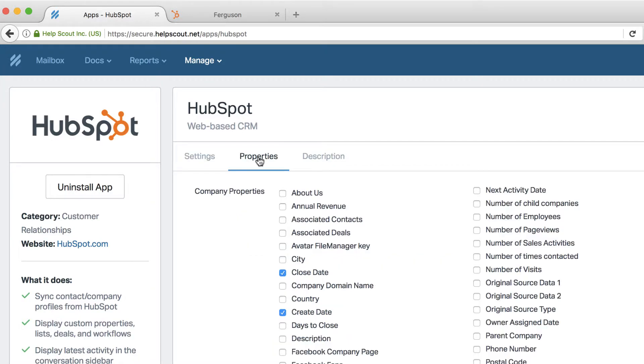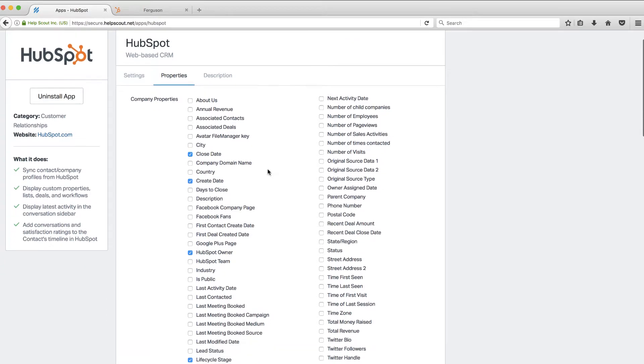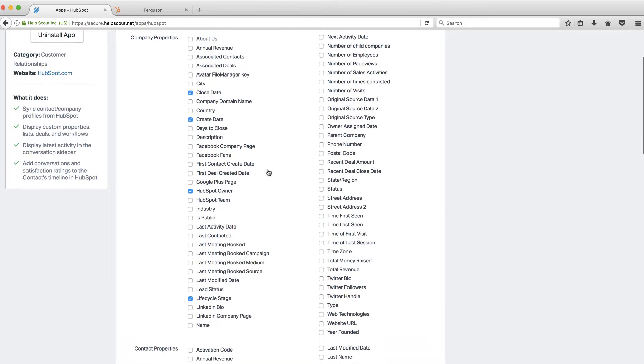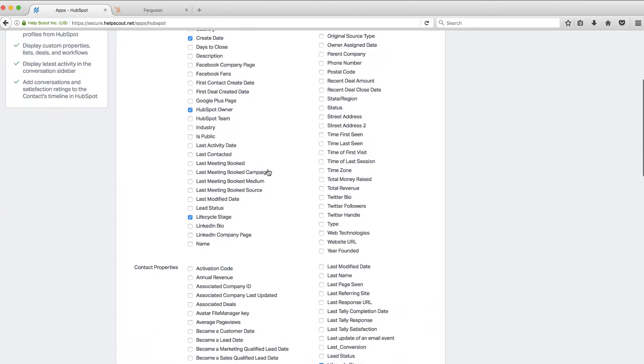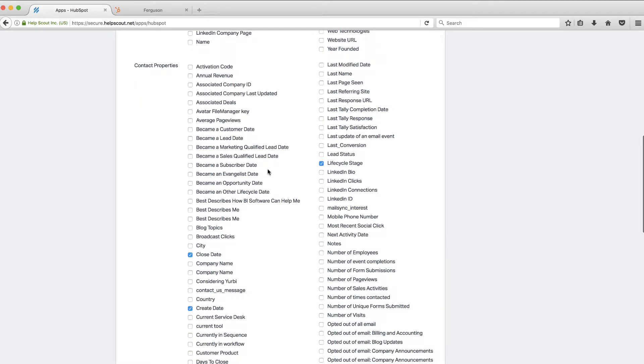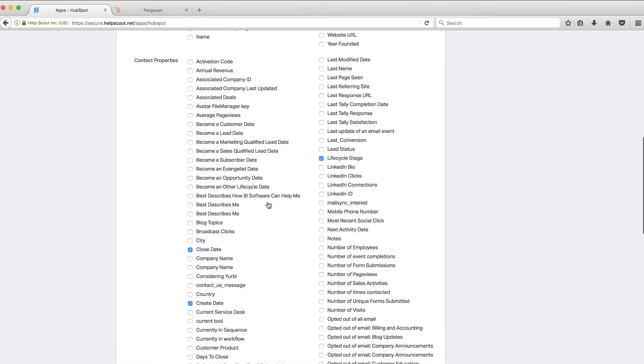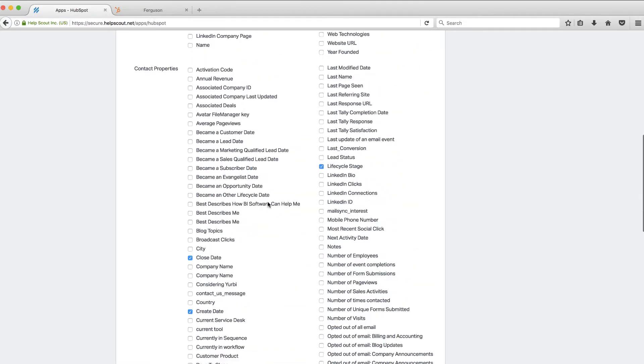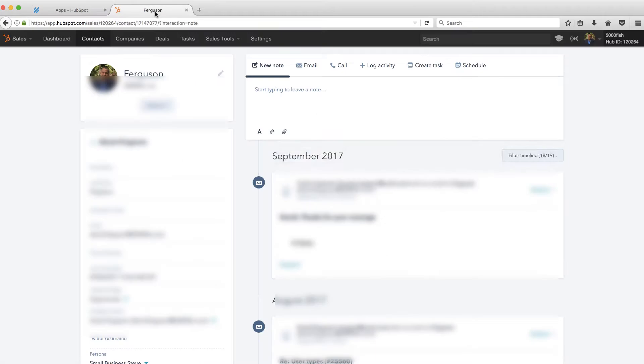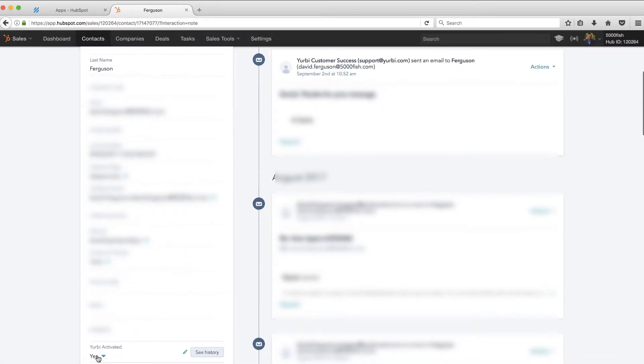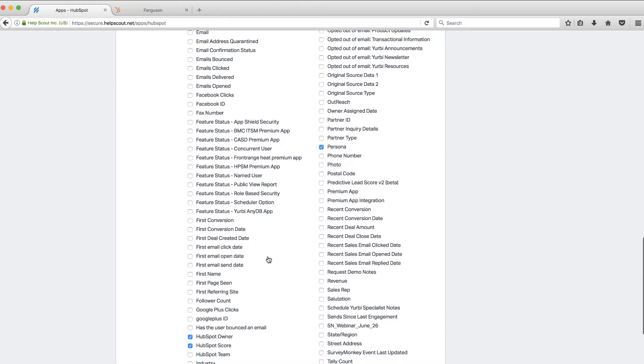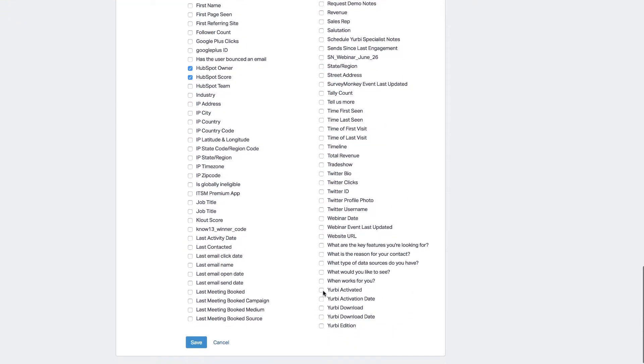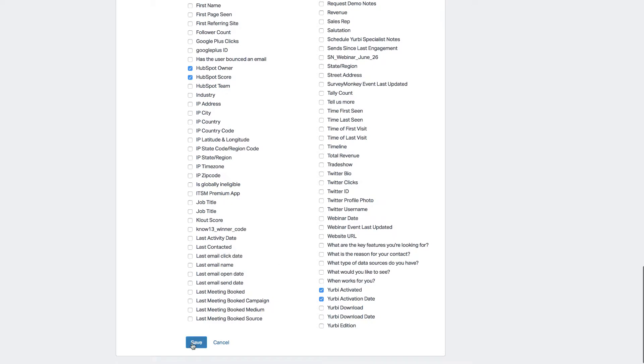So I'm going to go ahead and say, let's actually look at properties. Oh, wow. So these are more properties that you can turn on by default. So let's actually take a look at contact properties. I've got a couple of custom ones that I probably want to add here, such as, let's see if we can find, let's see what I call those. Yerby activated and Yerby activation date are two pretty important things for our customers. So I'm going to turn these on. So I like that. Let's go ahead and save that.